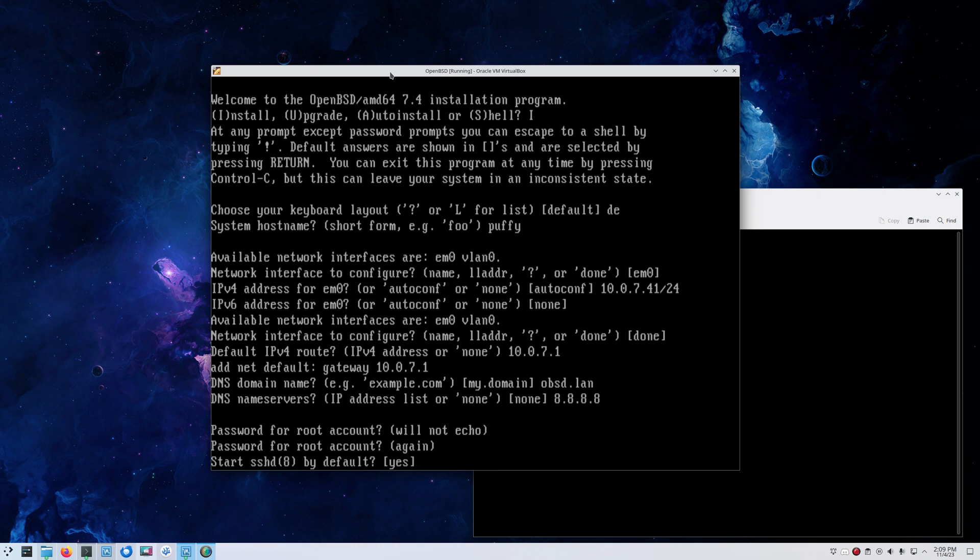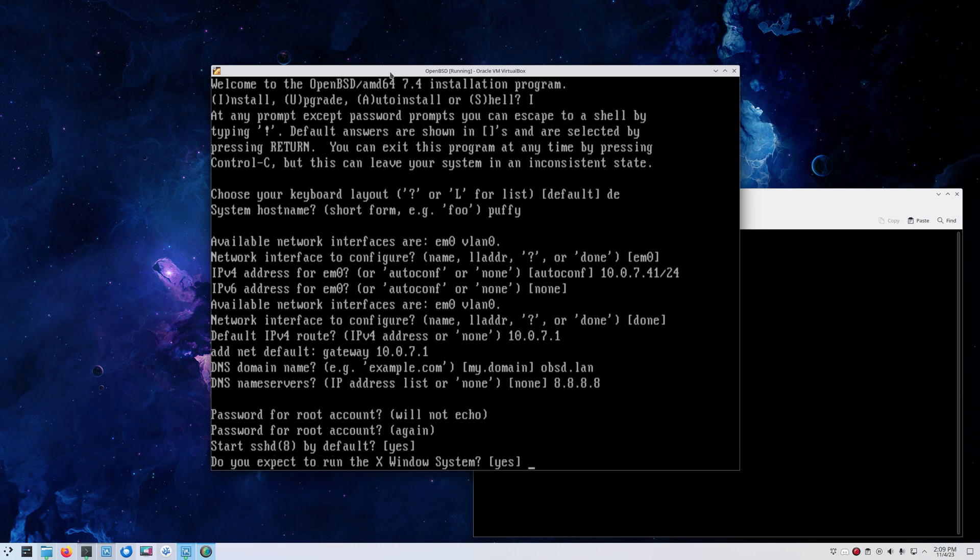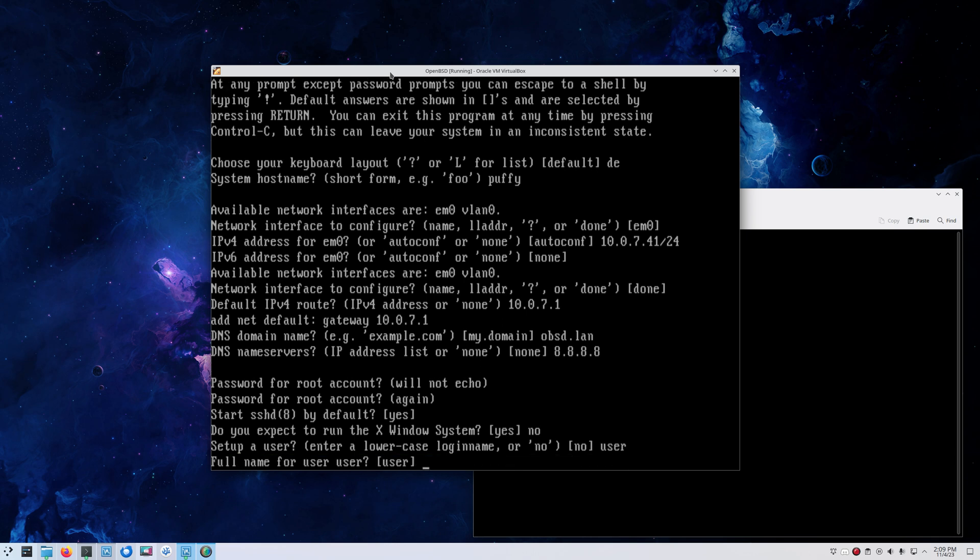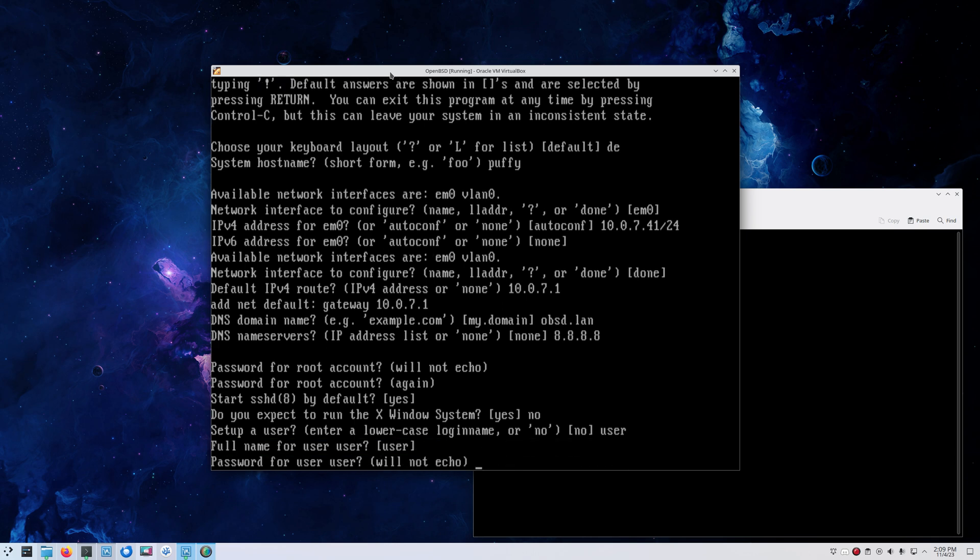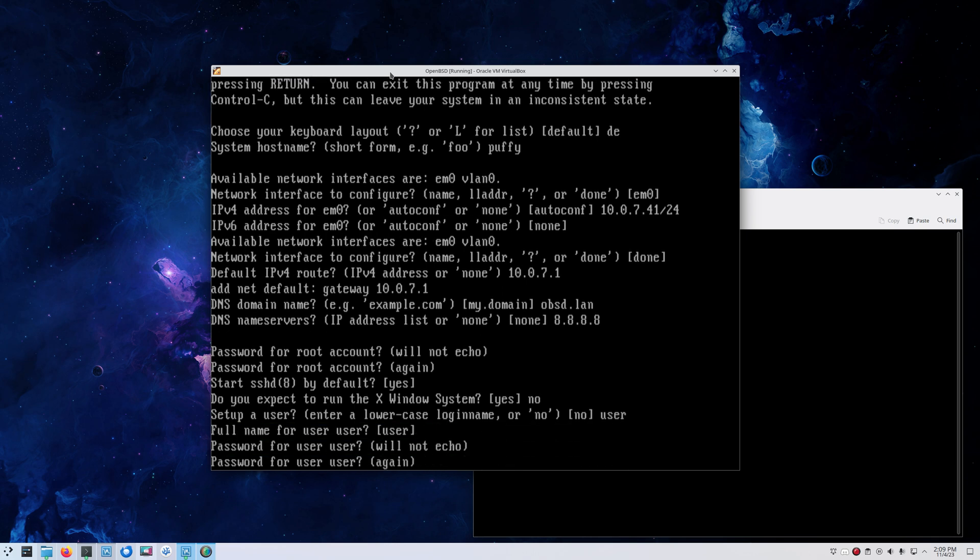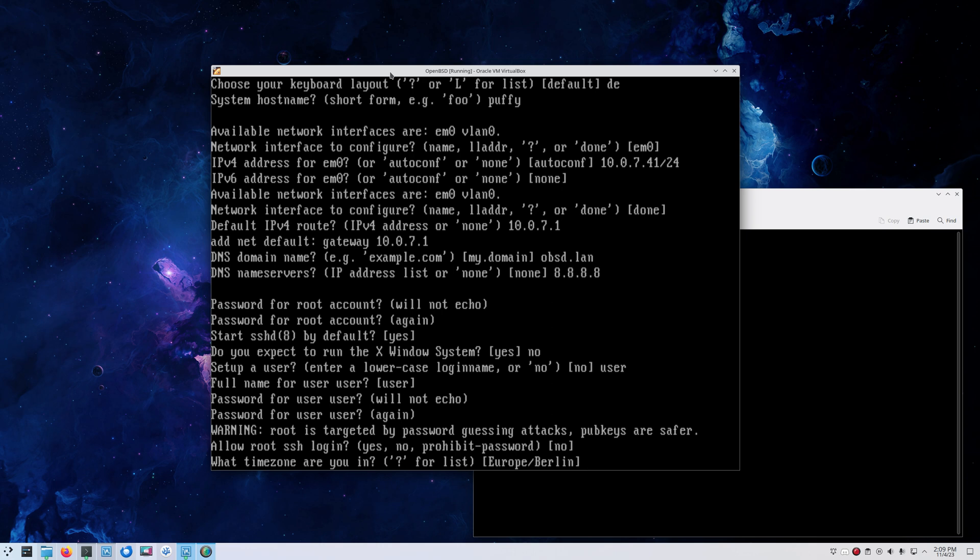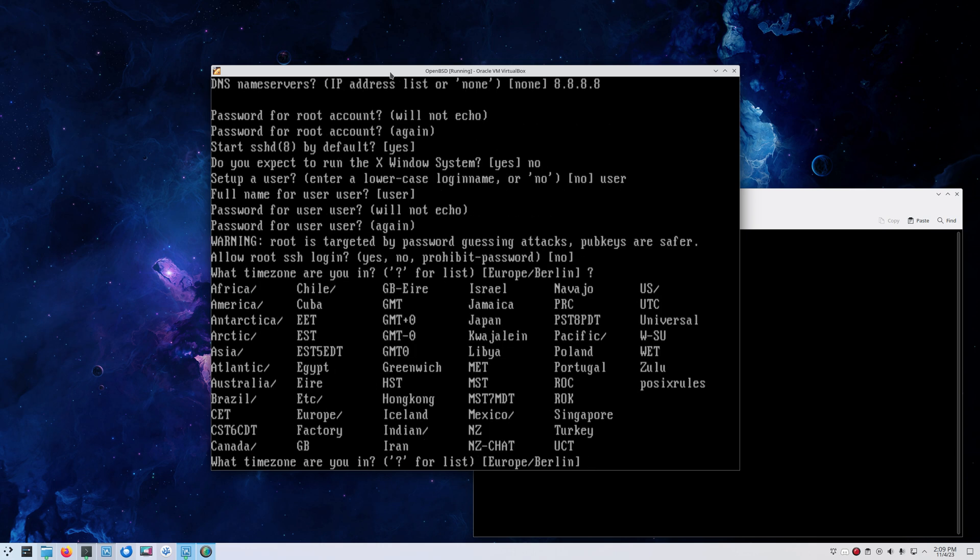Choosing a super secure password here for the root user. We want to start SSHD by default. Do we want to run the X Windows system? No, this is a headless system. Let's create a user, just call it user. Enter the password again. Allow SSH root logins? No, we don't want to do that. Timezone is correct for me.